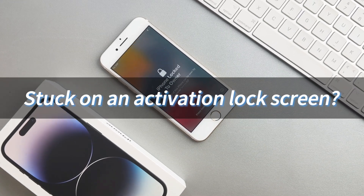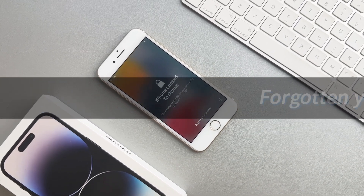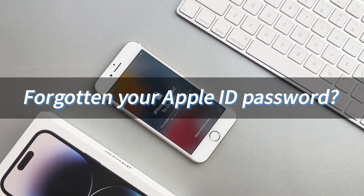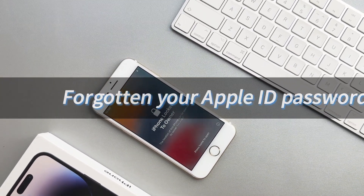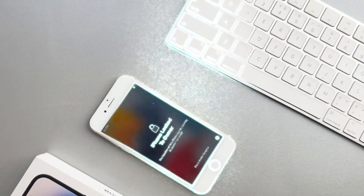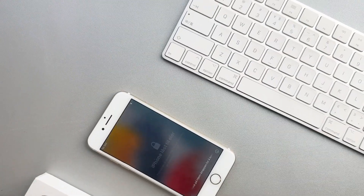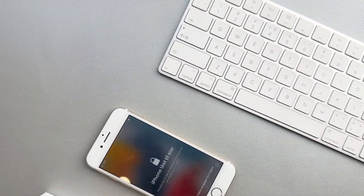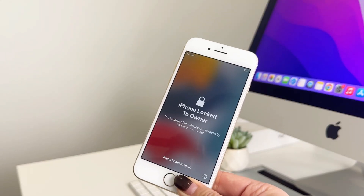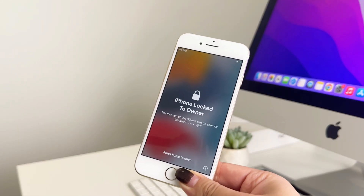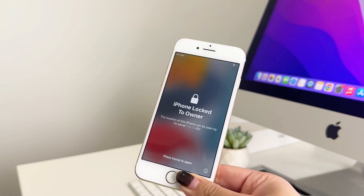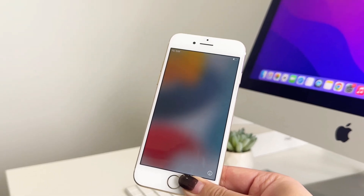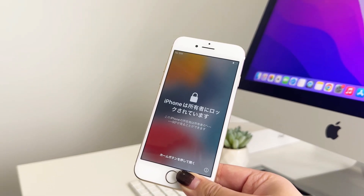Stuck on an activation lock screen? Forgotten your Apple ID or password? Or maybe you've purchased a second-hand iPhone or iPad, only to find it's still tied to someone else's account. Don't panic — you're not out of options.